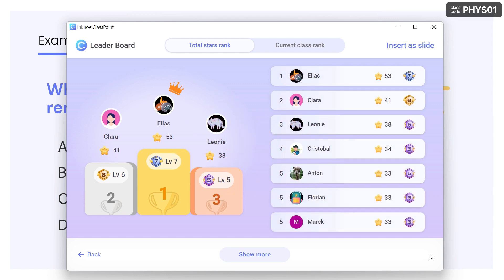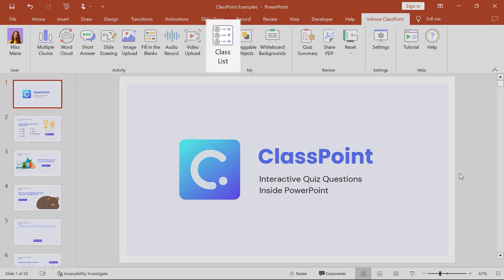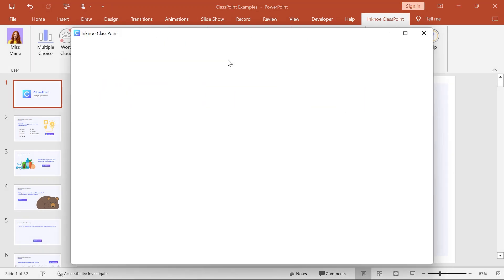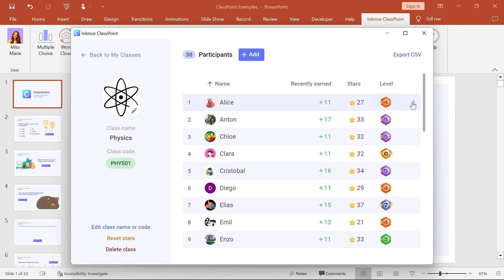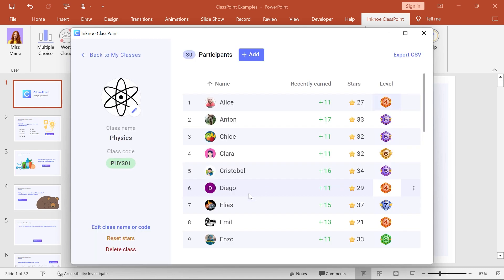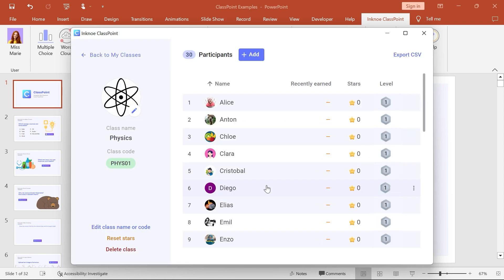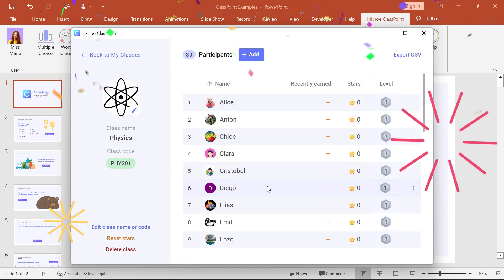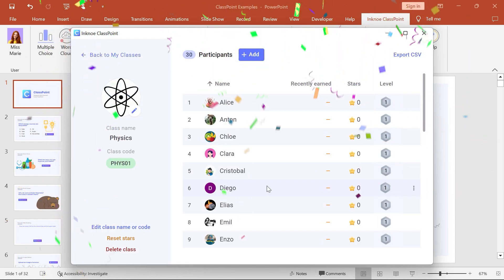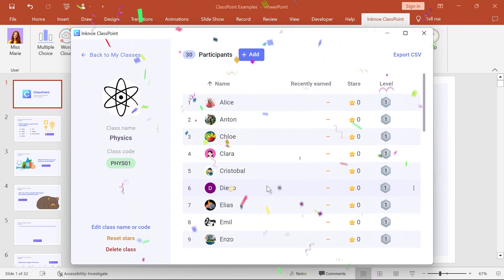If you'd like to adjust any participant's stars in a saved class, you can do so in your class list in edit mode by clicking the ellipses next to a student name. You can also start fresh and reset everyone's stars whenever you need. You can now start to use stars to gamify any of your classroom activities.